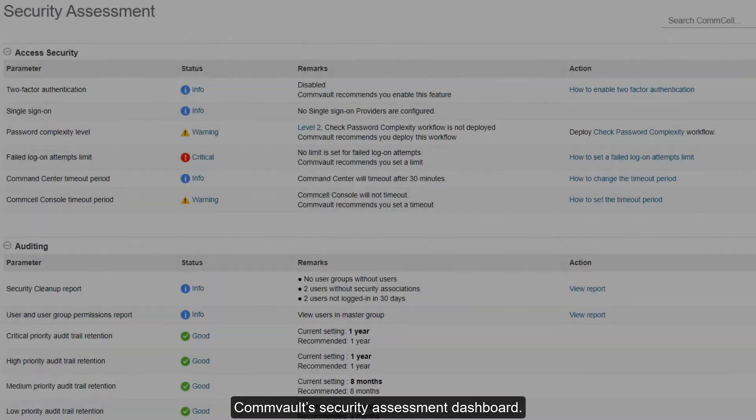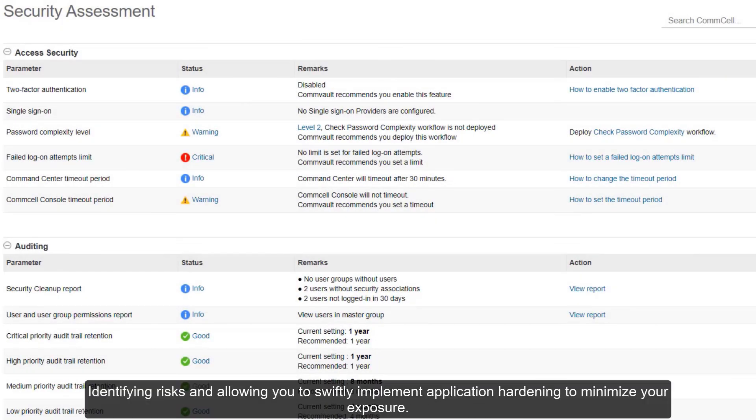Commvault's Security Assessment Dashboard, identifying risks and allowing you to swiftly implement application hardening to minimize your exposure.